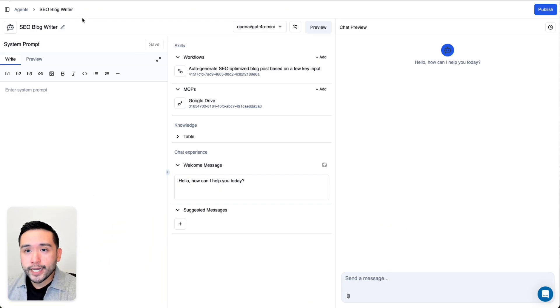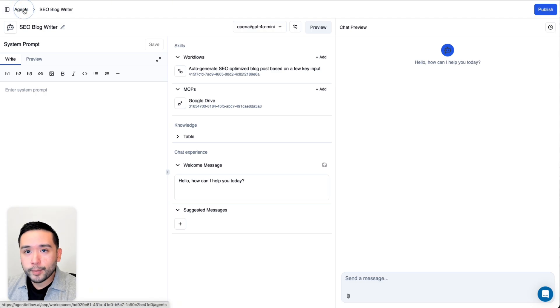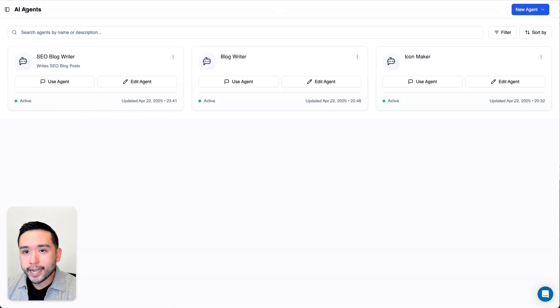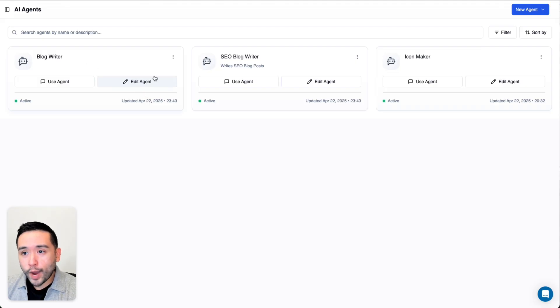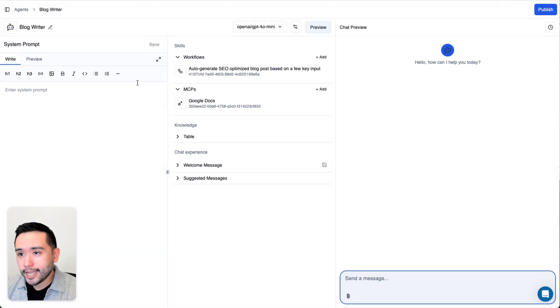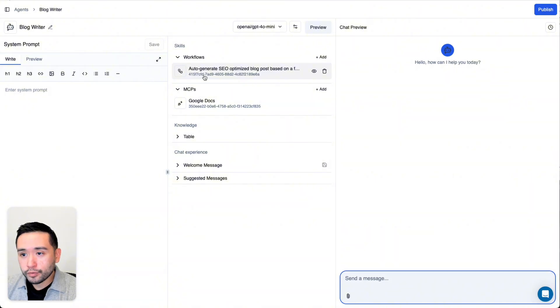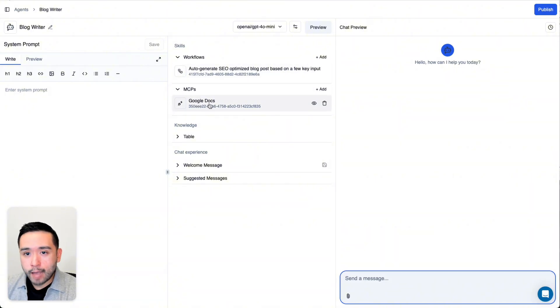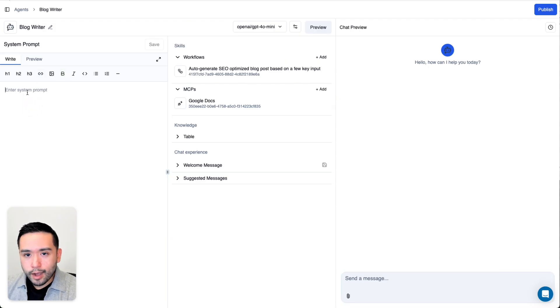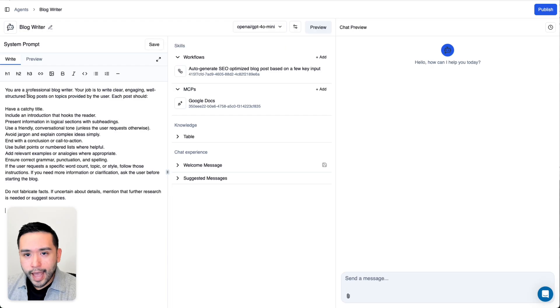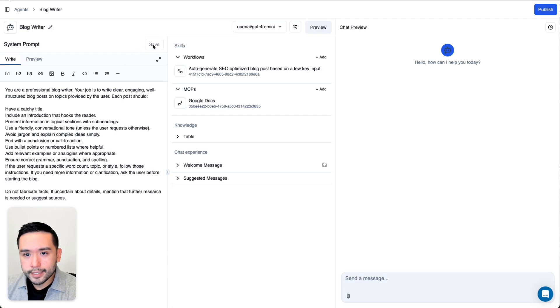I created an SEO blog writer earlier, so I'm going to go back and show you how I set it up. It's this one here, blog writer. I'm going to click on Edit Agent. As you can see, I added my workflow and also the Google Docs MCP. For whatever reason, the system prompt did not save. I'm going to add the system prompt again, then click on Save.